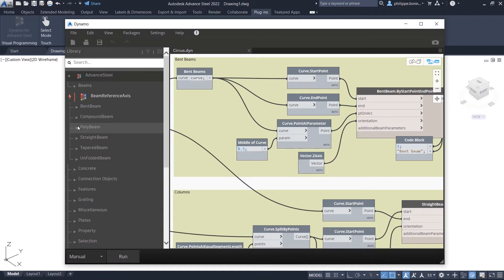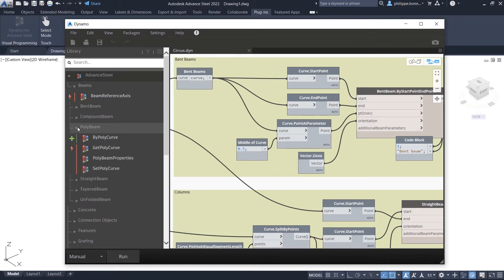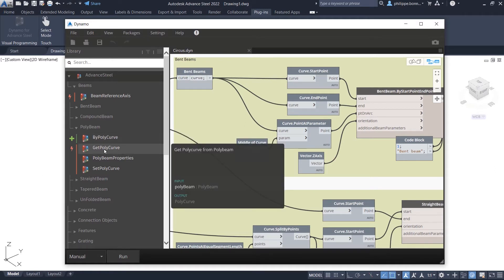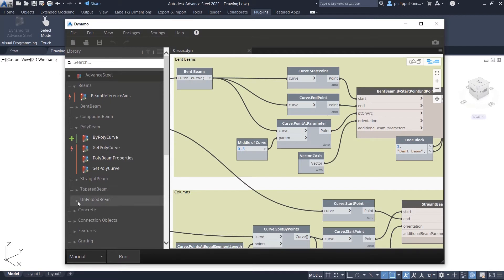This new release enhances these object creation capabilities. Additional nodes have been added to extend the possibilities for modeling both complex structures and steel connections.